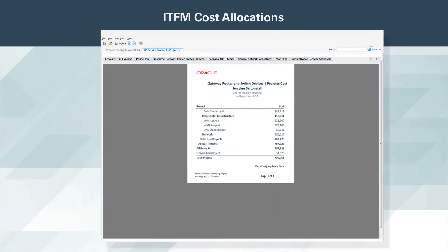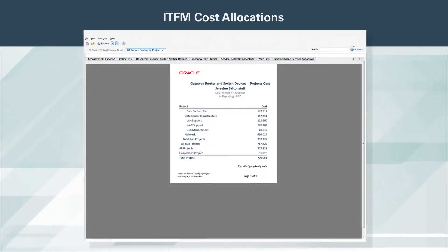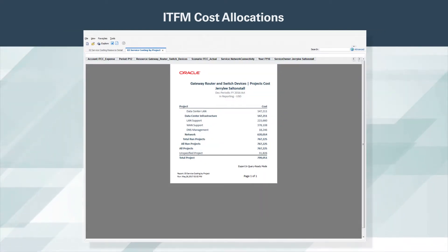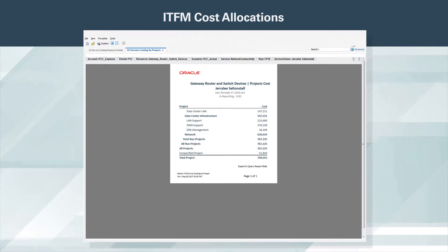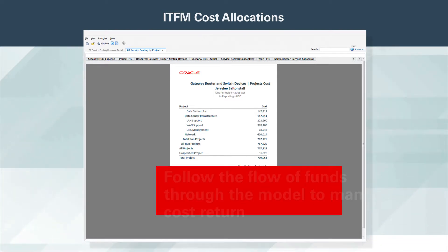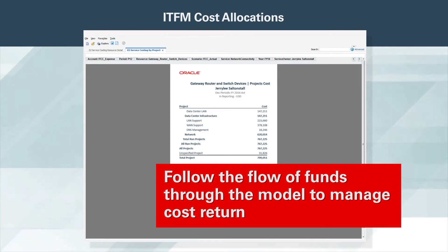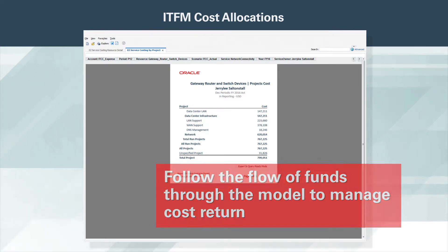Drilling down deeper, we can view the projects that make up the router and switch costs. The transparency of the solution enables IT service managers such as Jerry Lee to follow the flow of funds through the model to manage cost return.